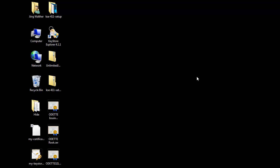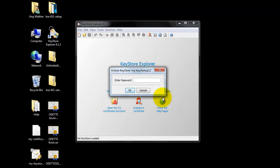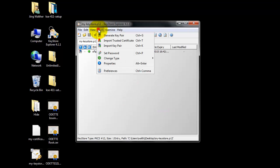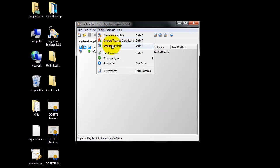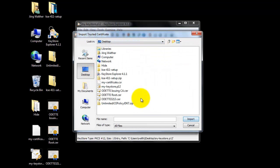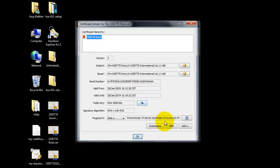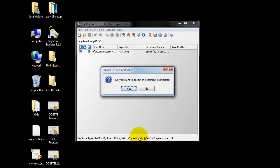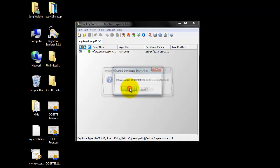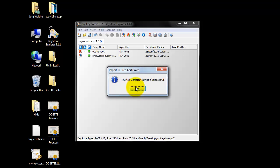The next step is to open our existing key store and to import the certificates. Select tools, import trusted certificates and the first certificate to be imported is the route certificate. You will get this warning, click OK and click OK once more. And yes, trust the certificate and accept this alias.